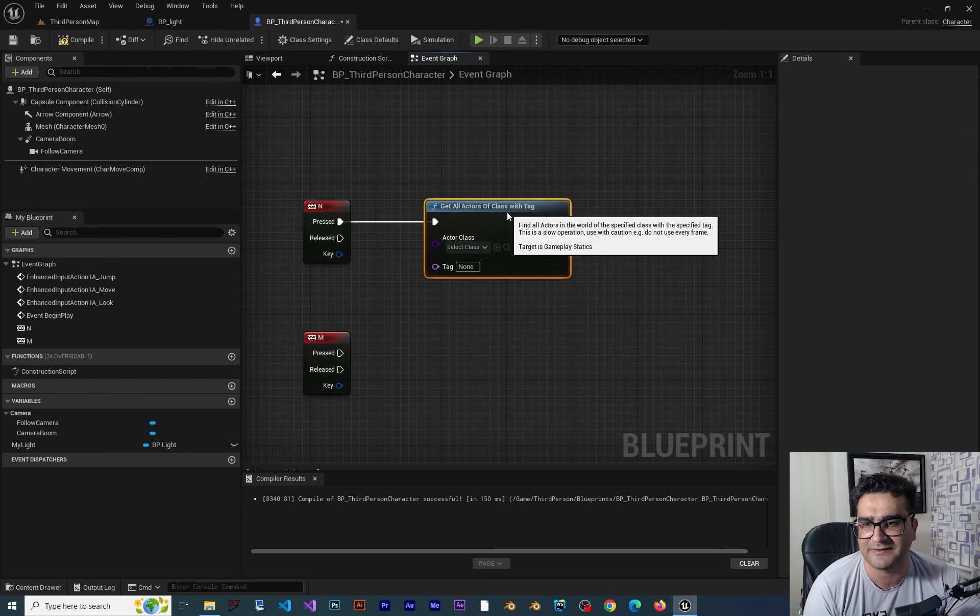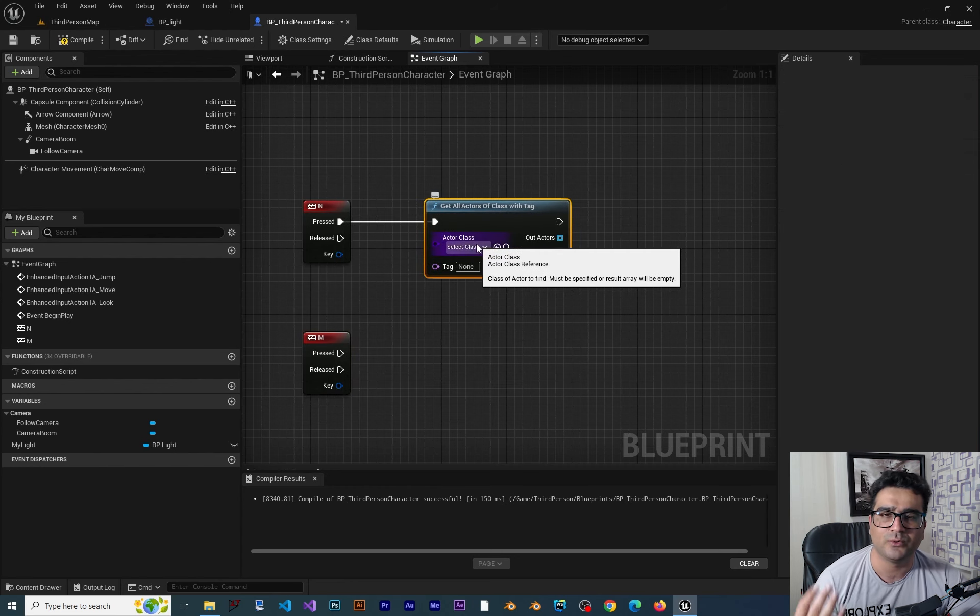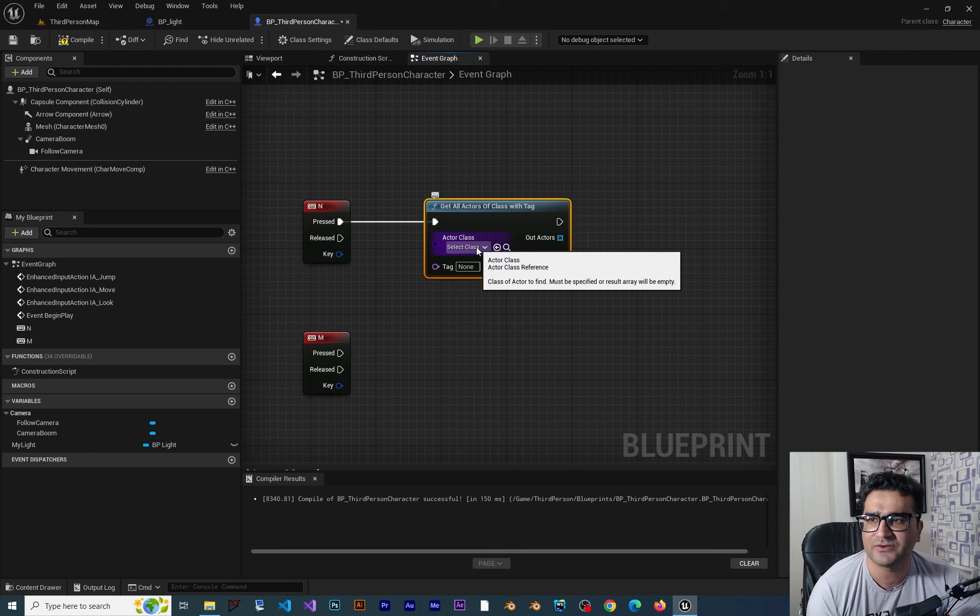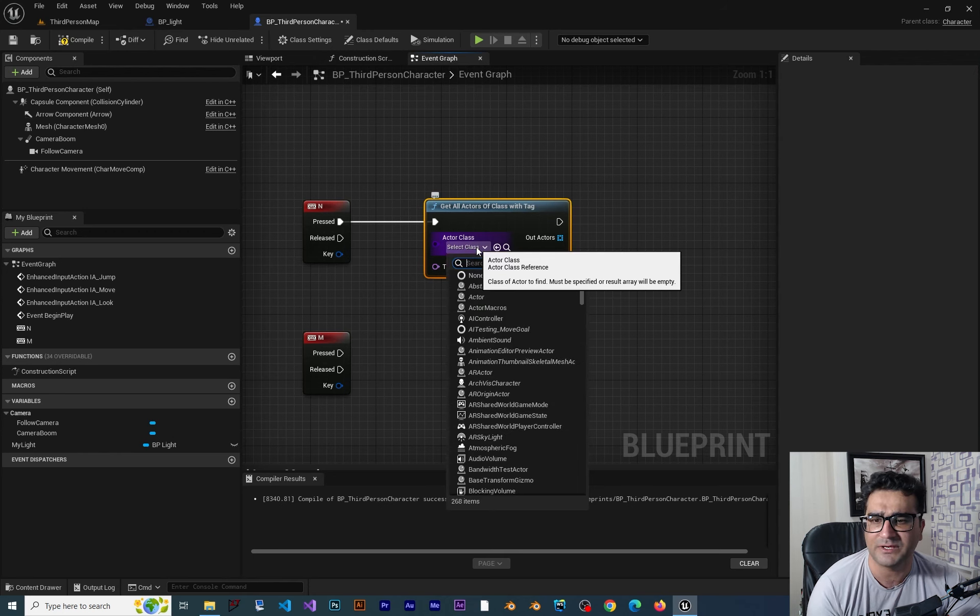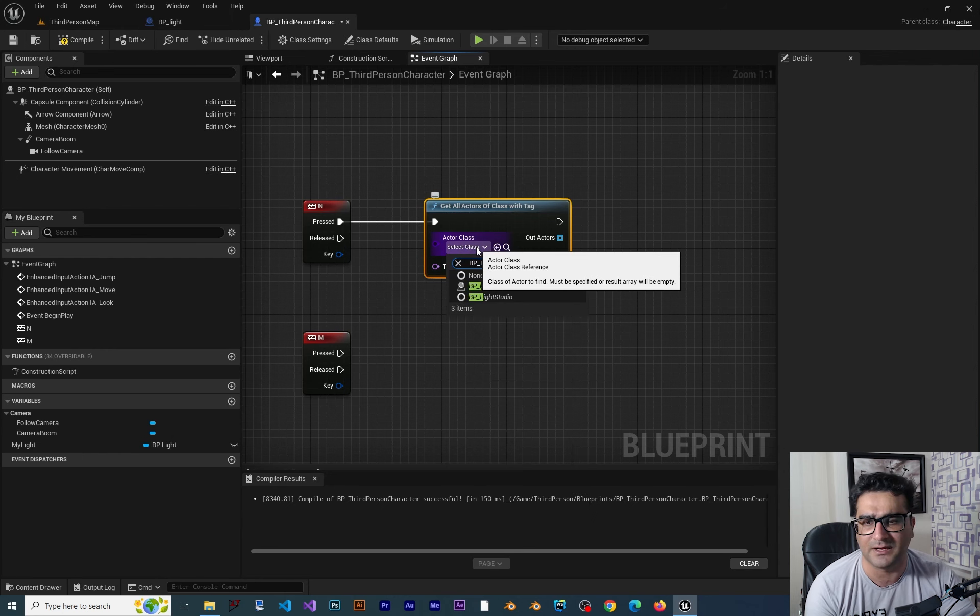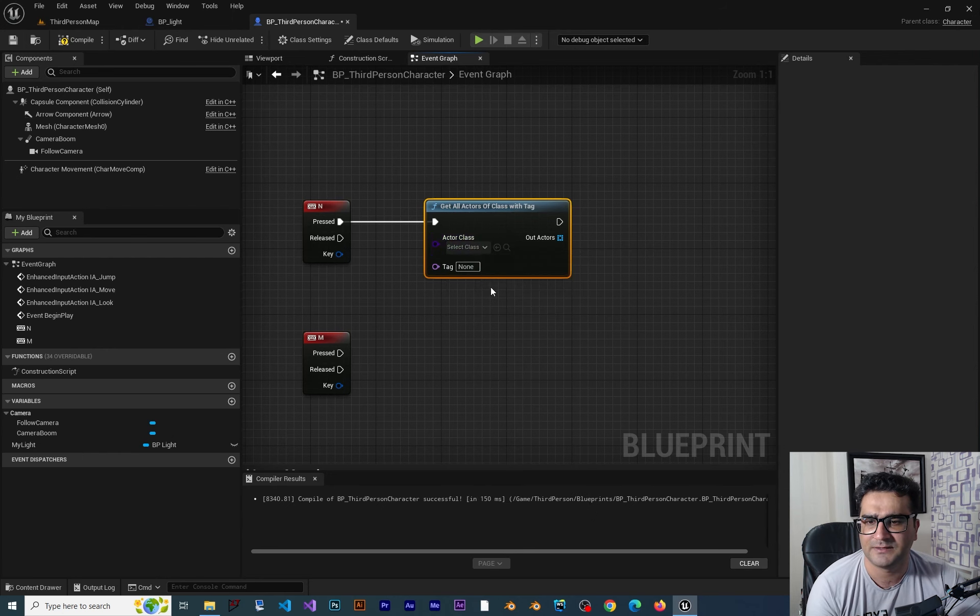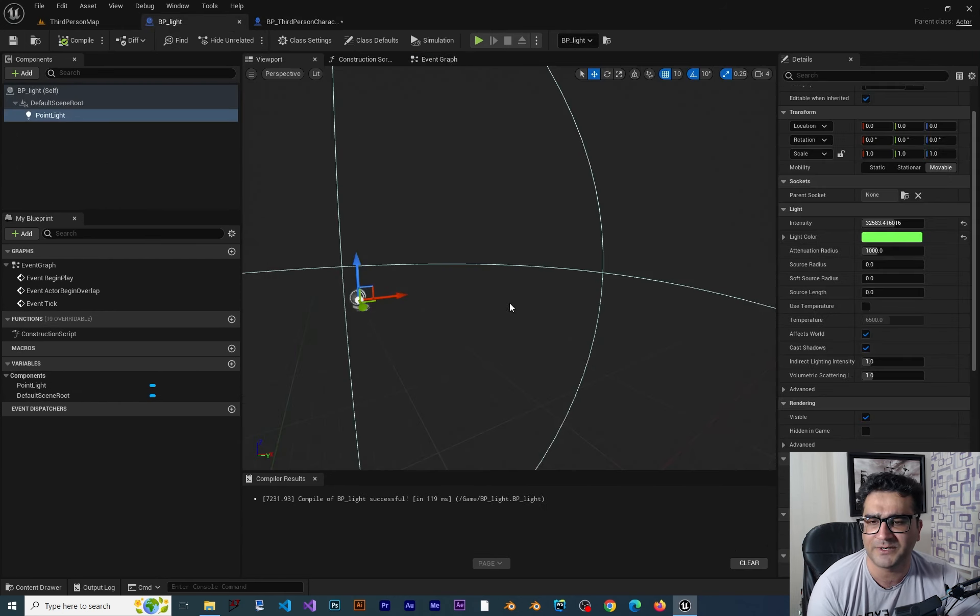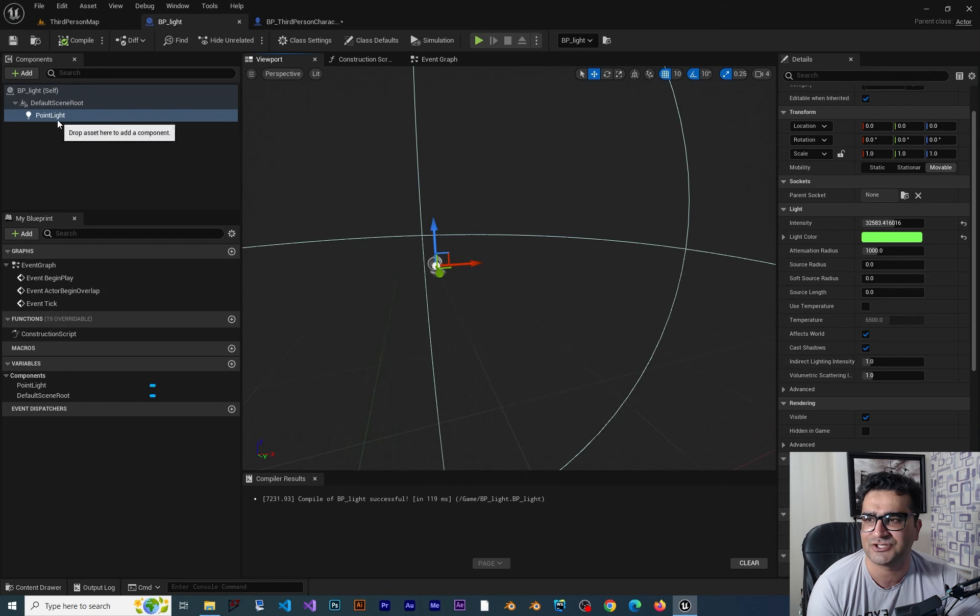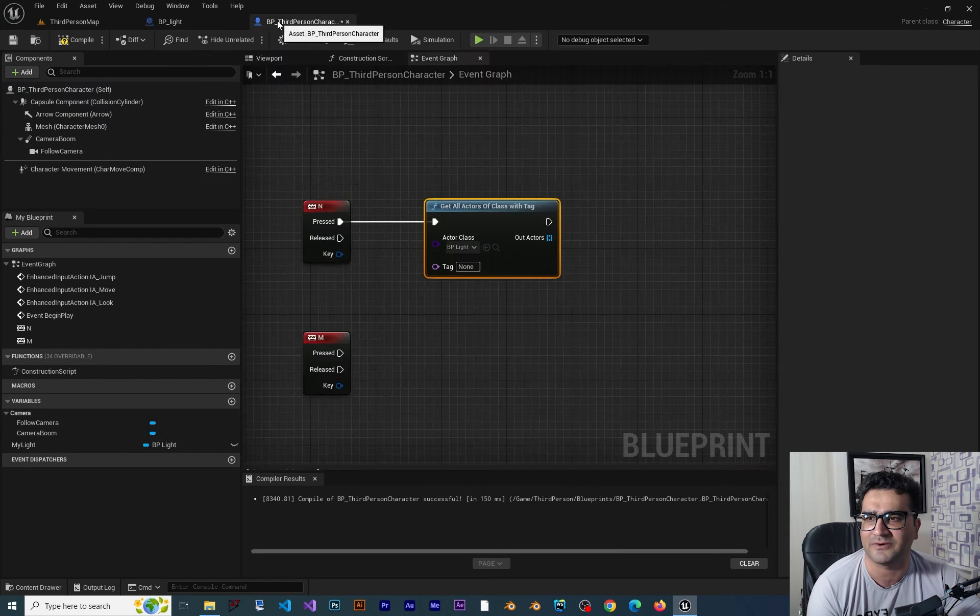And it will tell you which type of actor you want to search for. And in here you can tell it that it is a BP light. This blueprint class that is here and has just a point light in it.